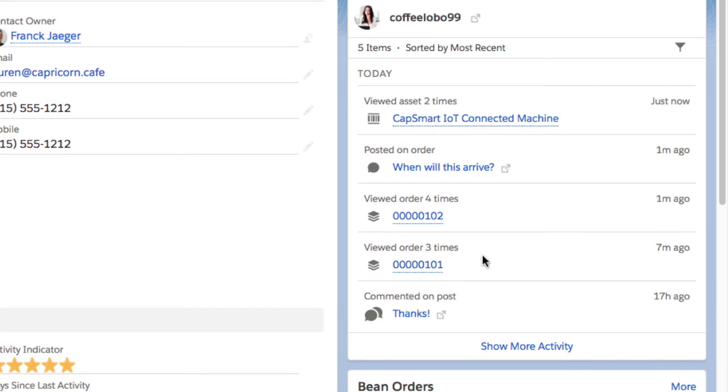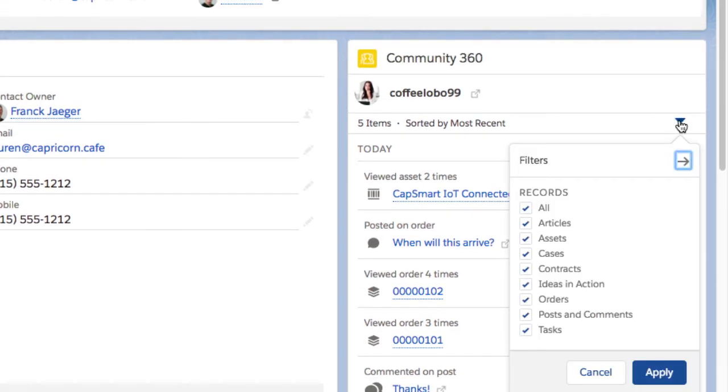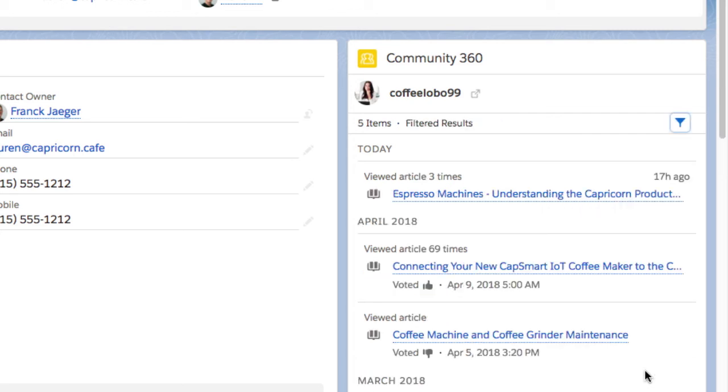And now, with the new introduced filter, the service agent can even see which knowledge article she was looking at and at what time.